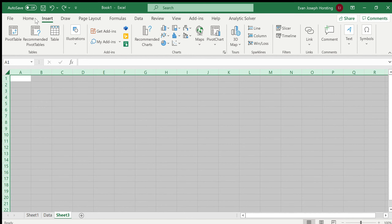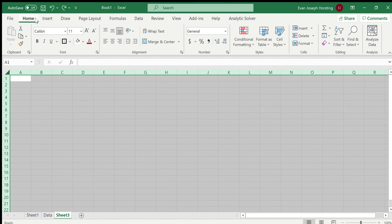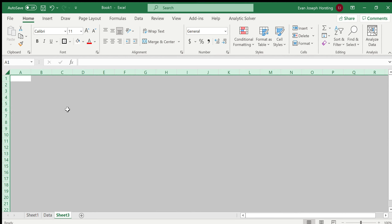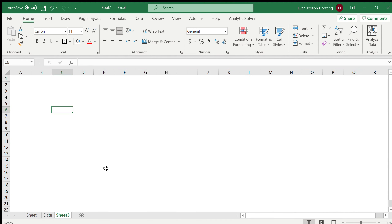Go to Home and then for paint choose white, and that will simply remove all of the grid lines from your Excel sheet. I hope you found this helpful. Thank you for watching.